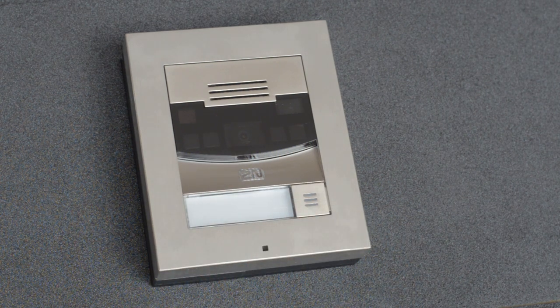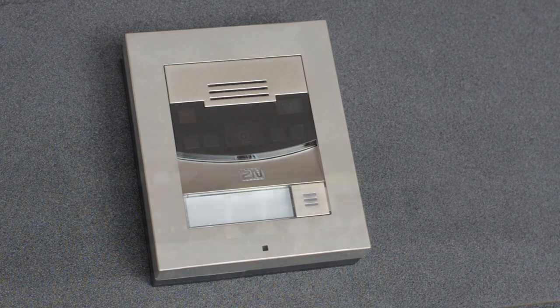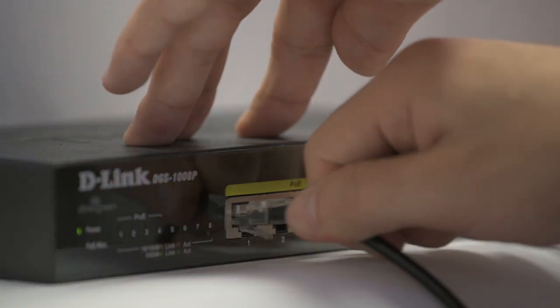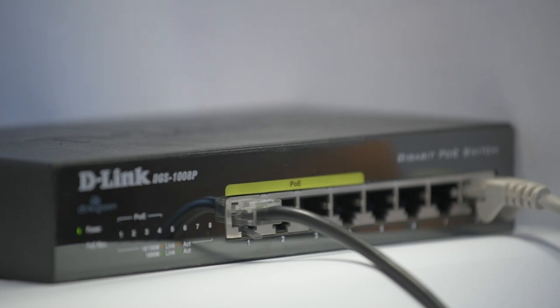So now that you've successfully installed your 2N IP solo, you can connect it to your PoE switch and wait for it to turn on.